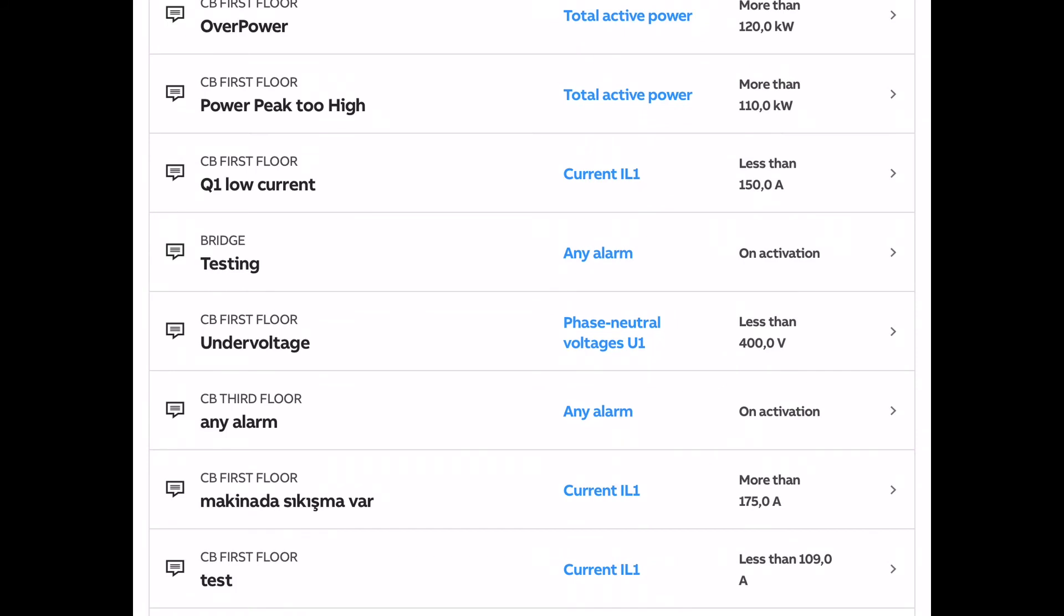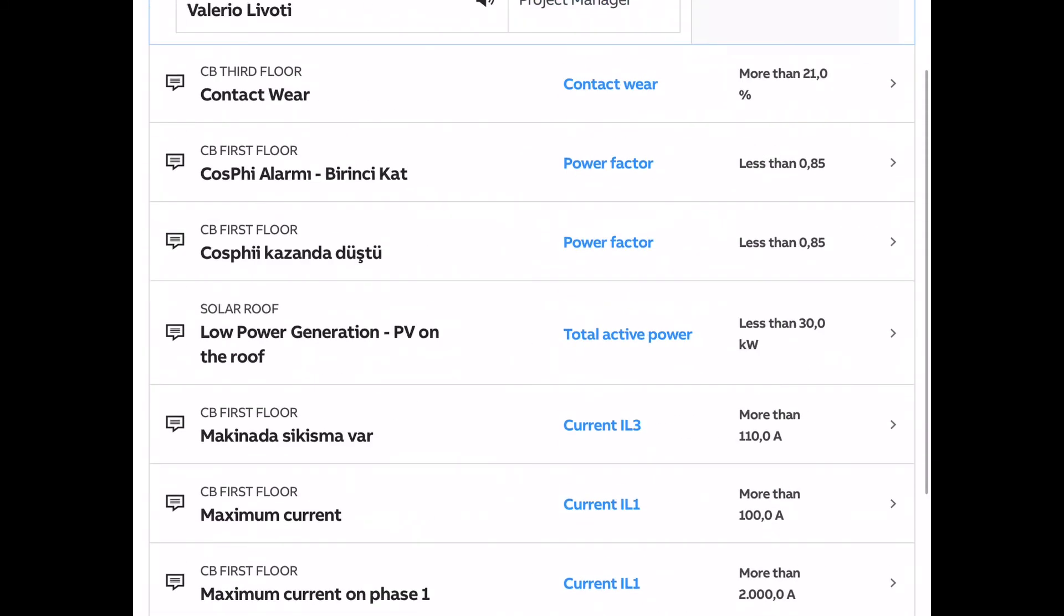You can also set up alarms based on the position of a circuit breaker. So if it opens or closes, you'll get an alert. But if you get an over current situation which causes a trip, you'll also be sent an alert via email or text message.